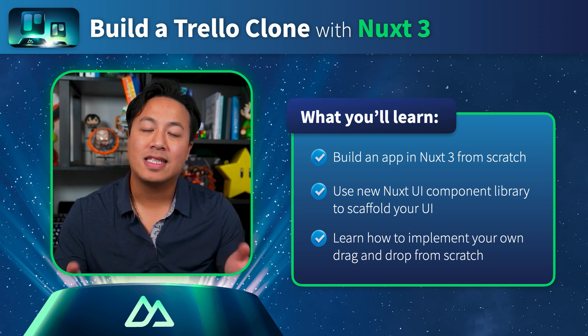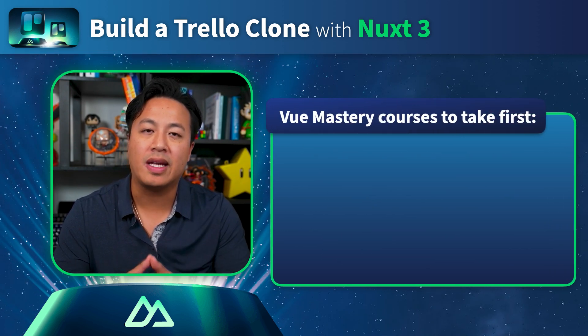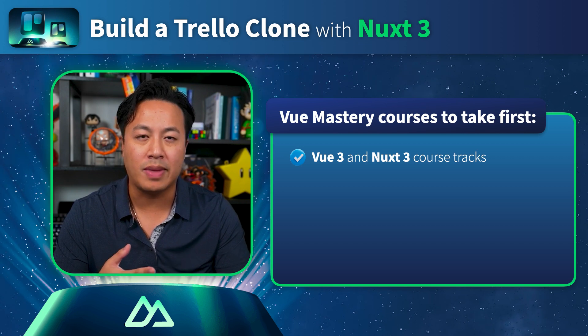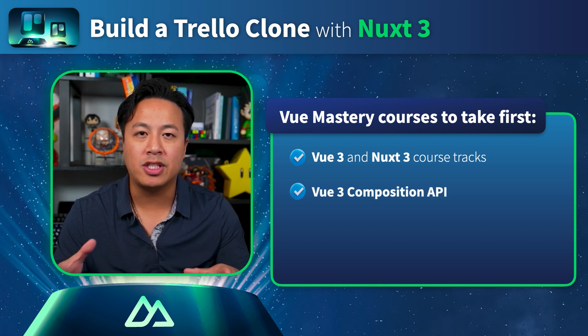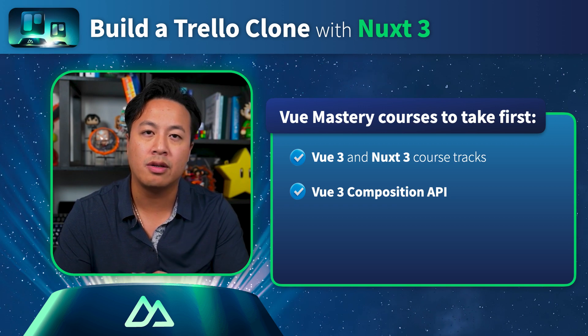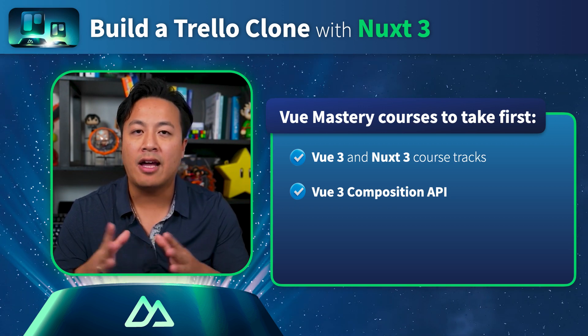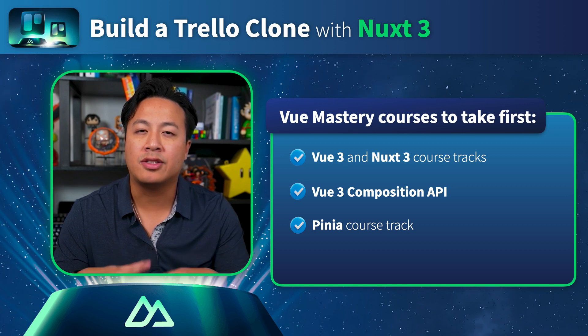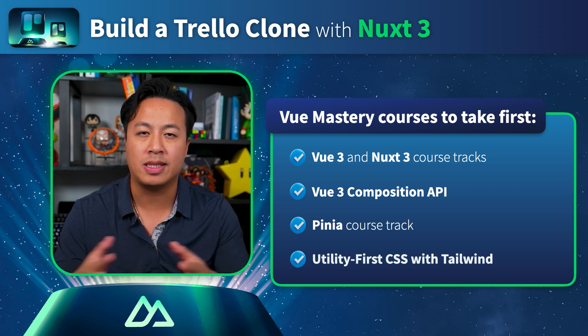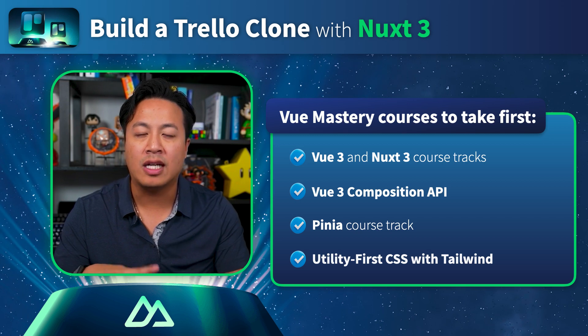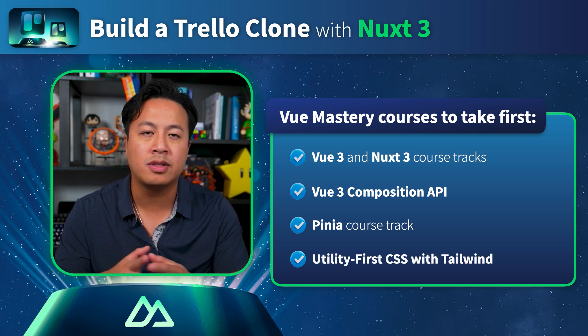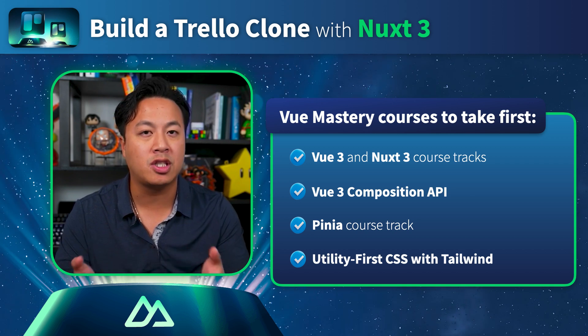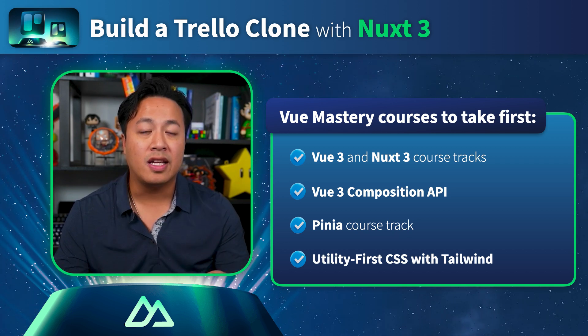That said, to get the most out of this course, I highly recommend having familiarity with Vue 3 and Nuxt 3 fundamentals, how to write code with composition API, since that's how we'll primarily be organizing our code within this app, as well as how to manage state management with Pinia, as well as utility CSS frameworks such as Tailwind CSS. That said, I'll try to cover everything at a high level as we're going through it, so it won't be completely new to anyone who's seeing it for the first time.